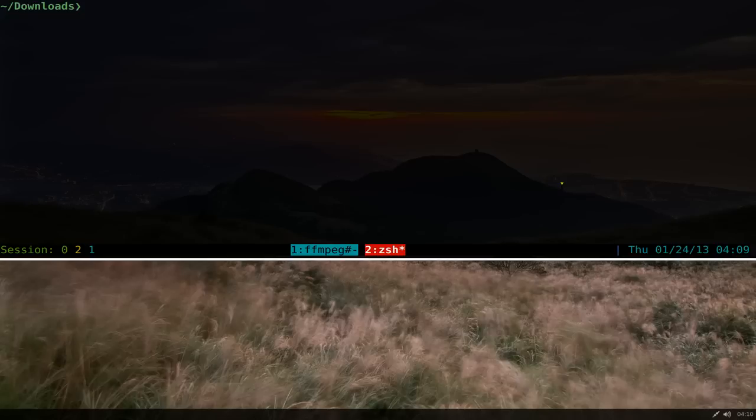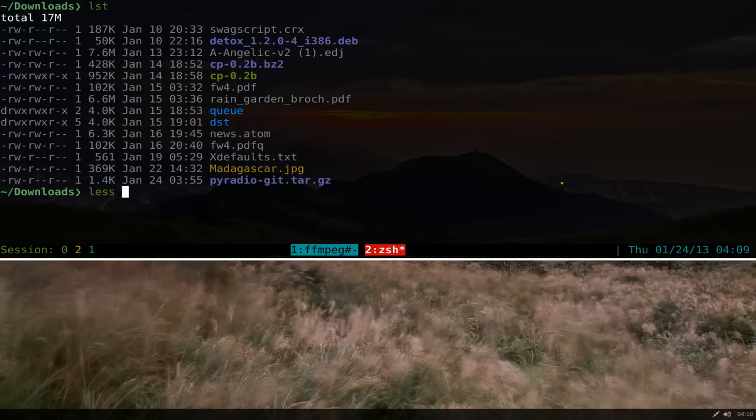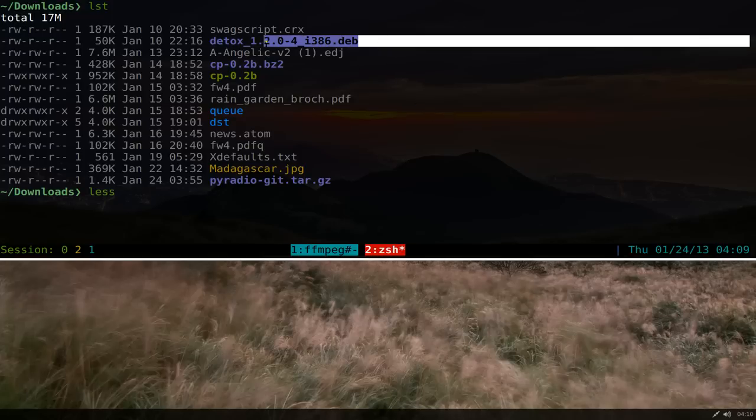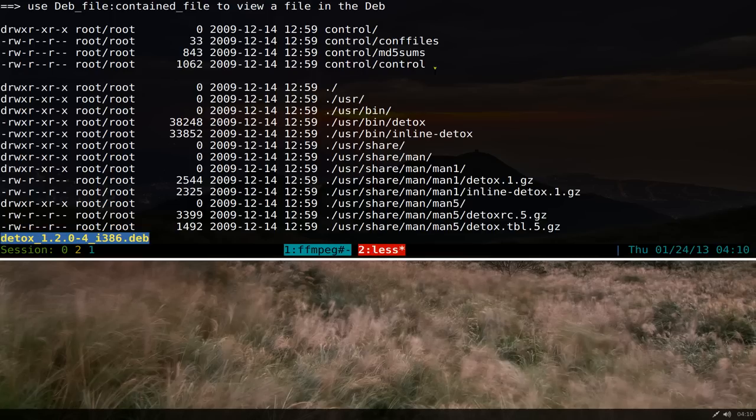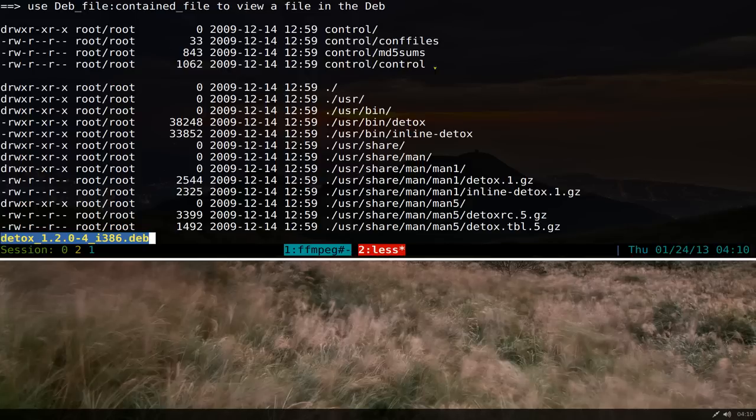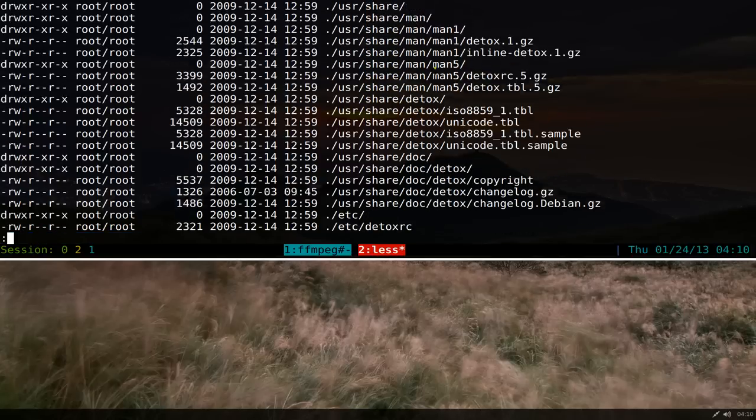I'm giving an example here. It still binds to the less command, but you can do it with other files. For example, if you want to do it for the deb files here, like this one, you can actually see what's inside it and then page up and page down.